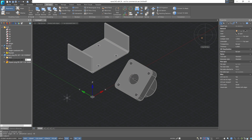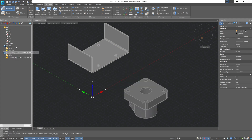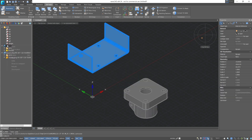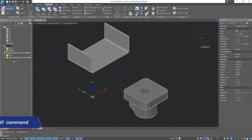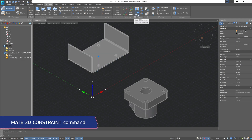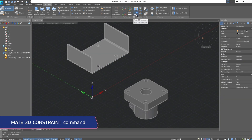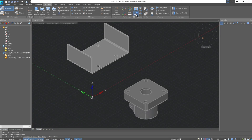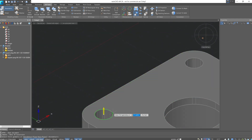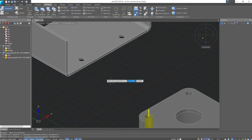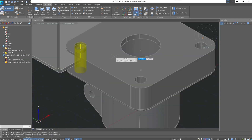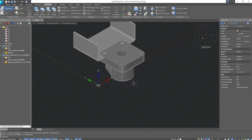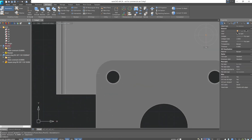Cancel the command and unfix the bracket. Now use the Mate 3D constraint. With it, we can ensure the concentricity of cylindrical elements. Select one hole, then select another hole to achieve concentricity between the holes. If we look from above, the holes are concentric.